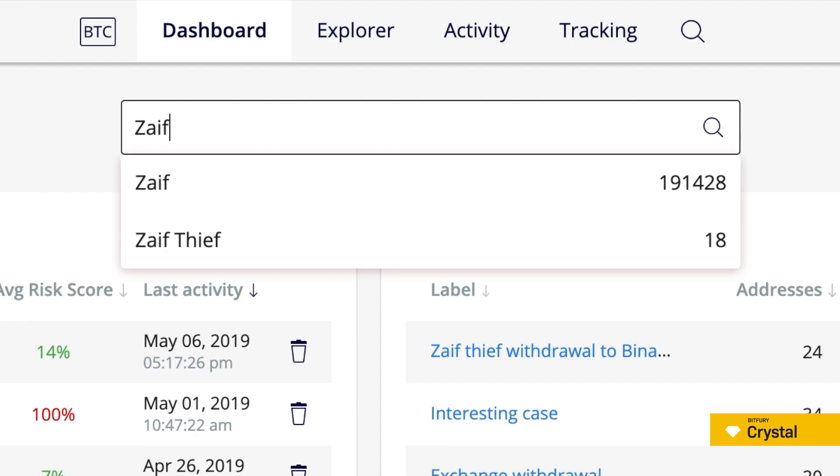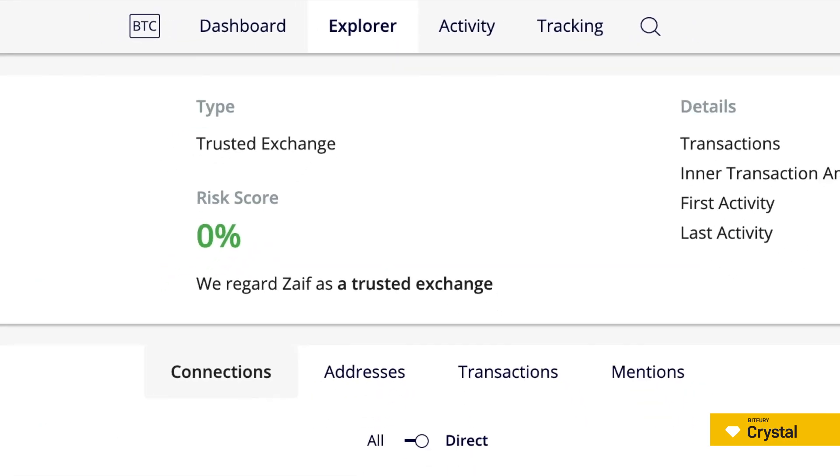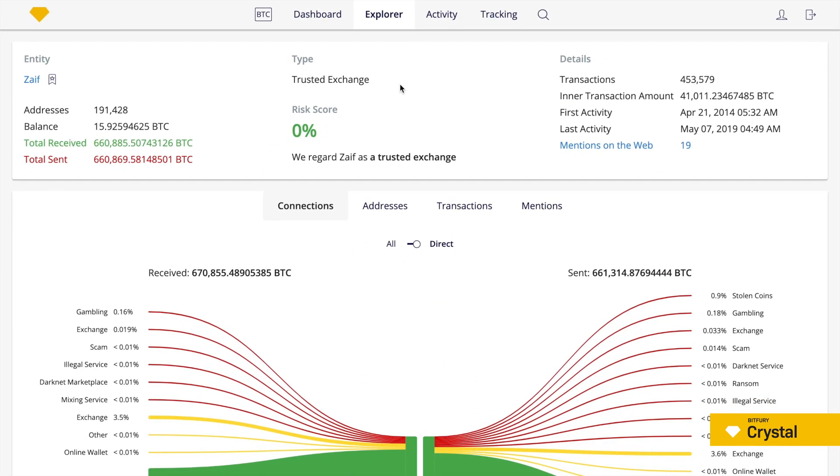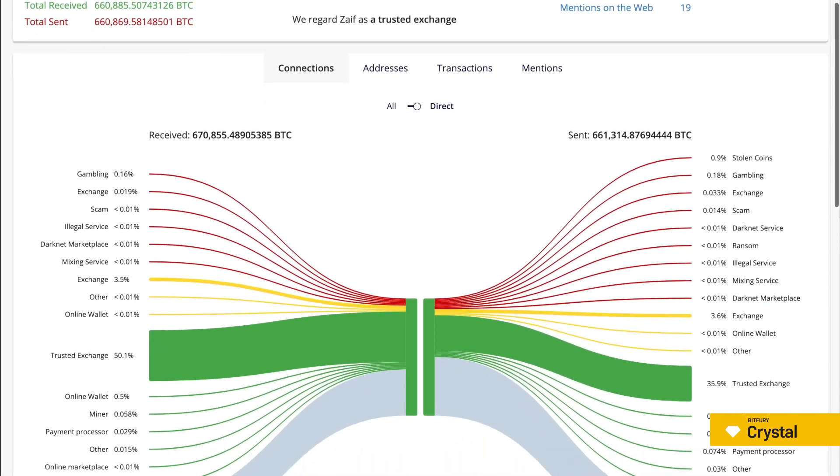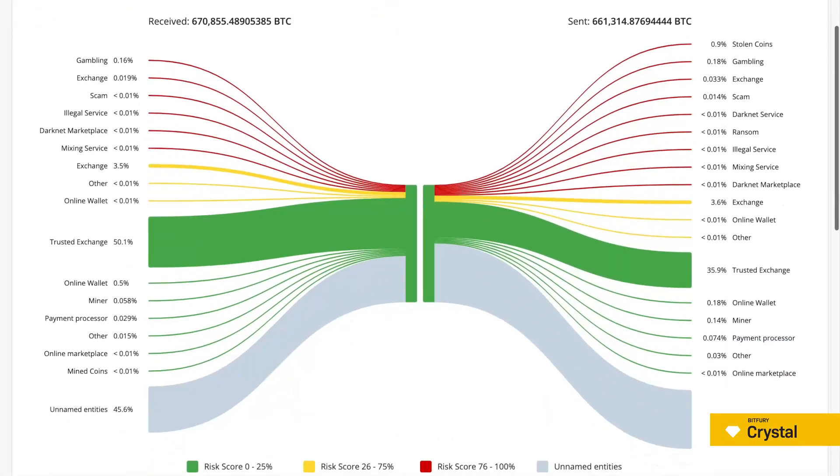In the search bar, we type Zaif and click on the entity name in the drop-down list. What you see now is a typical Crystal entity page. It contains information about the entity's addresses, entity type, and statistics on transactions and connections.